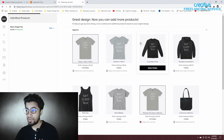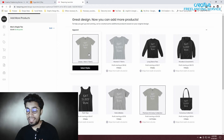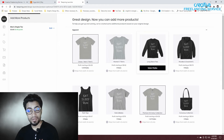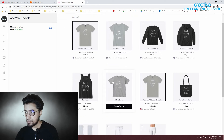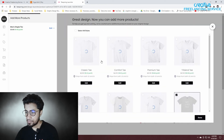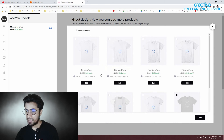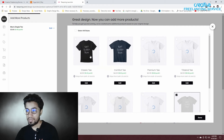If you look at the product category, you can use the product. Select all styles. You can see the design of this T-shirt.